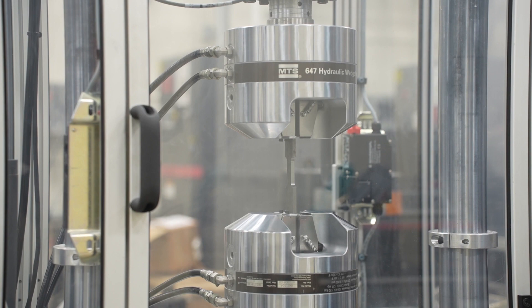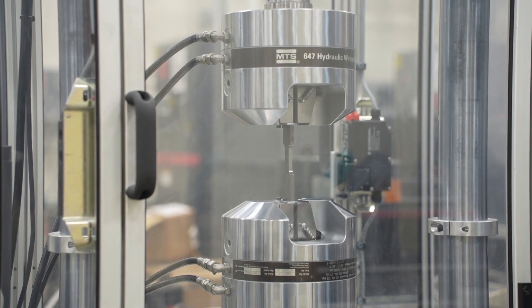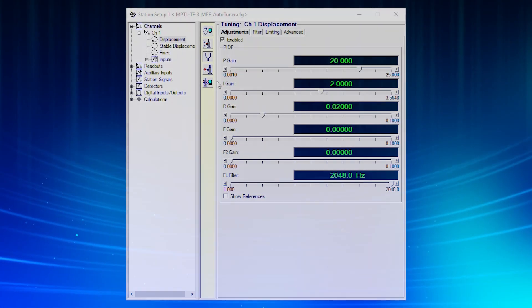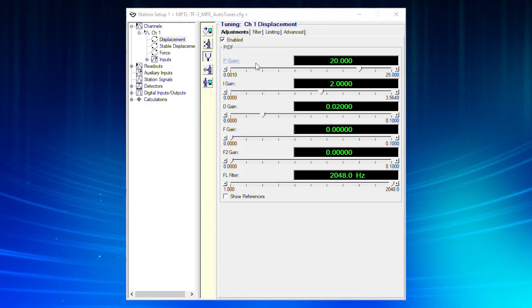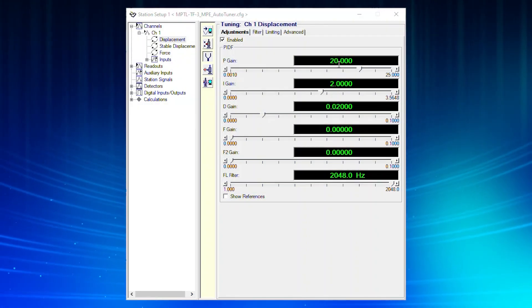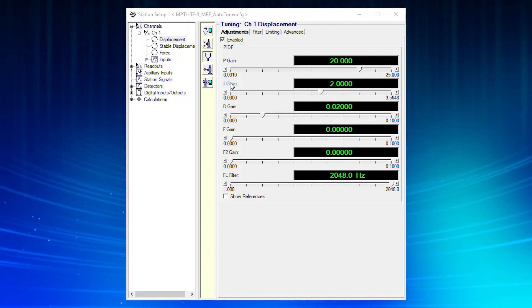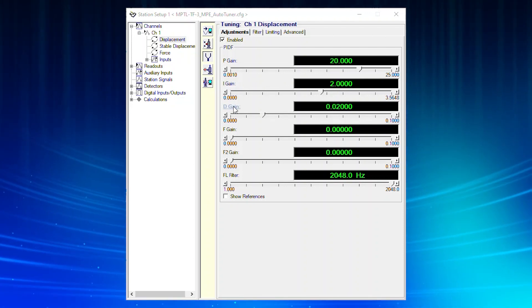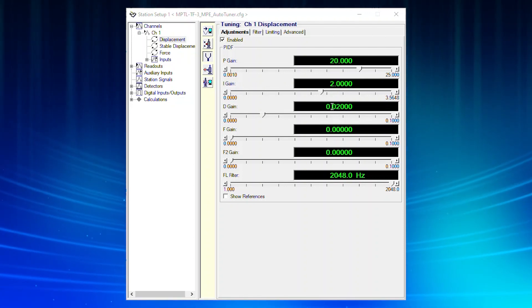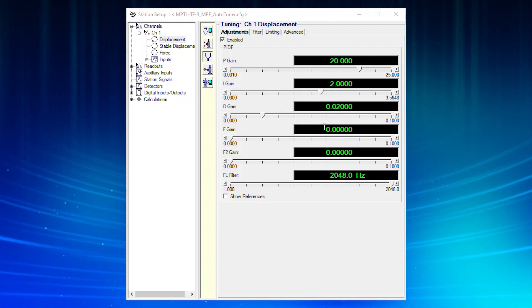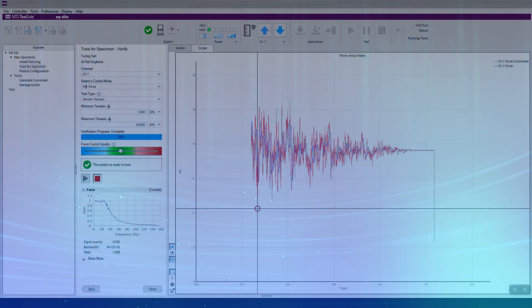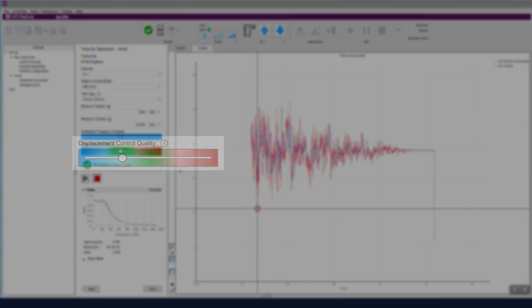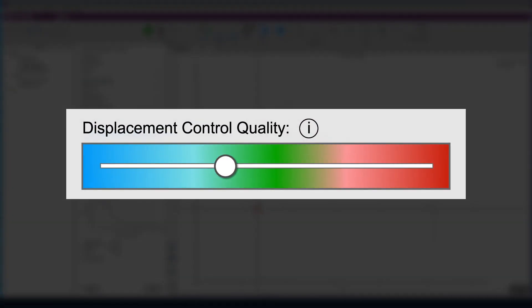So to improve system performance and attain more accurate results, test operators must adjust PID tuning values which can be cumbersome and confusing to do, especially for those new to testing. That's why MTS added a visually intuitive auto-tuning feature.